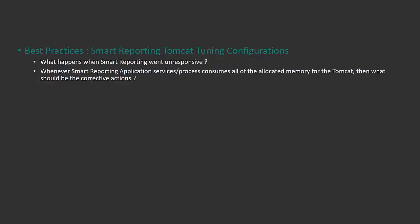As you know, Smart Reporting is hosted on the Tomcat server. It can be the bundled one or the external or shared Tomcat. What happens when the Smart Reporting server becomes unresponsive or delays in operations like report generation or report viewing?